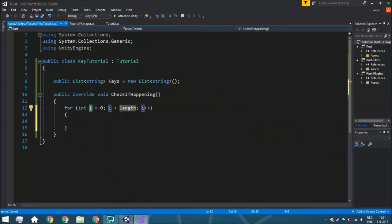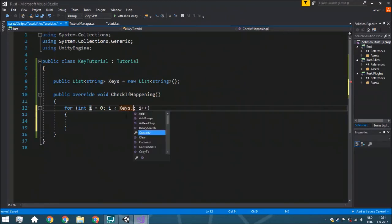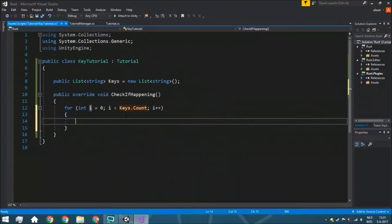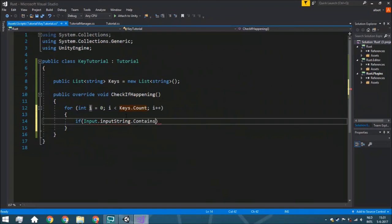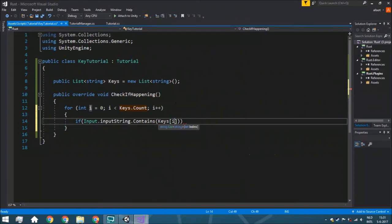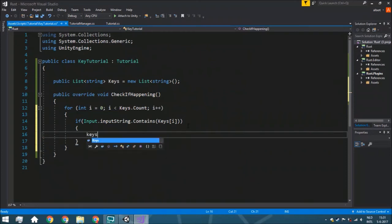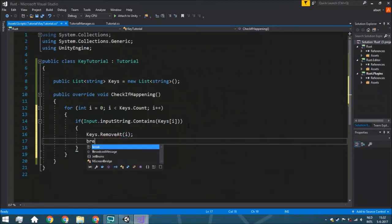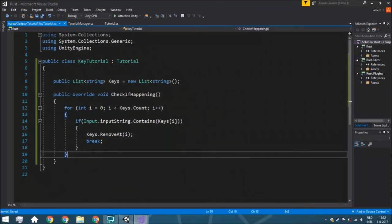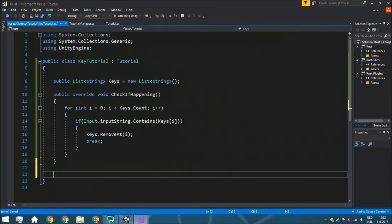We do a for loop to work through each key and check if the input string contains that key. The input string is a text with all keys currently pressed in that frame — so pressing E, S, and D would show 'esd'. If the key is found, we remove it at index e and break, since we don't need to check further.